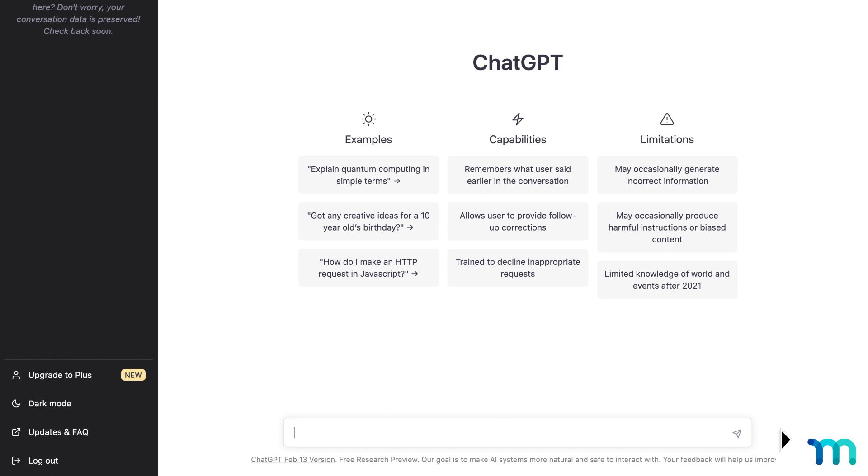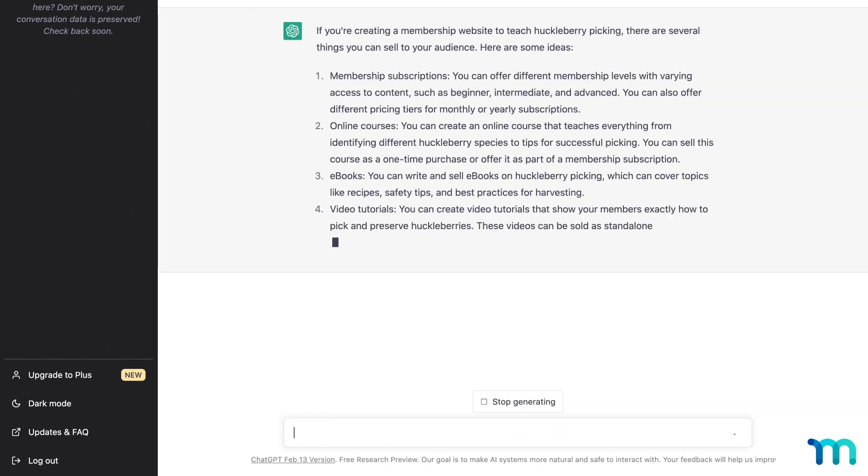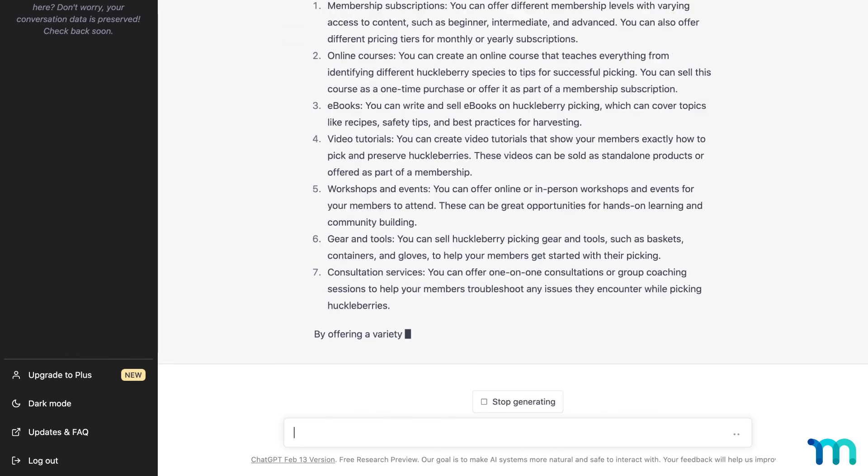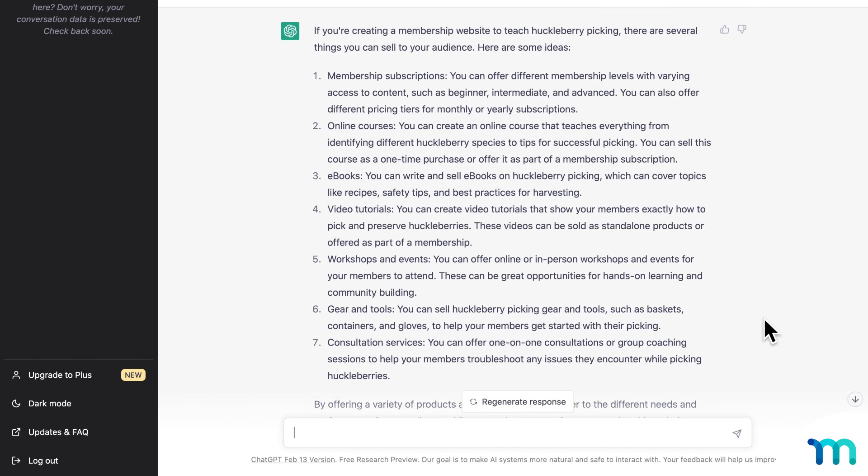ChatGPT is a good place to start. So I'll ask, I want to create a membership website to teach huckleberry picking. What are some things I can sell? And you can see ChatGPT gives a pretty detailed list of things to offer, with some features and benefits of each. All things that you can sell with MemberPress.